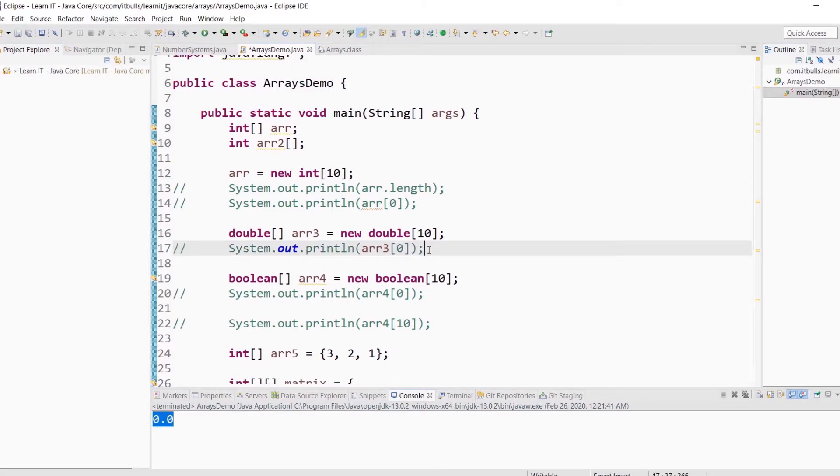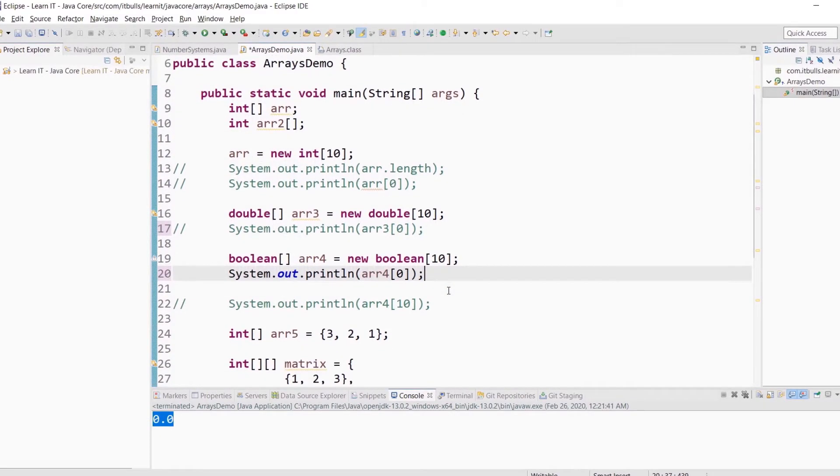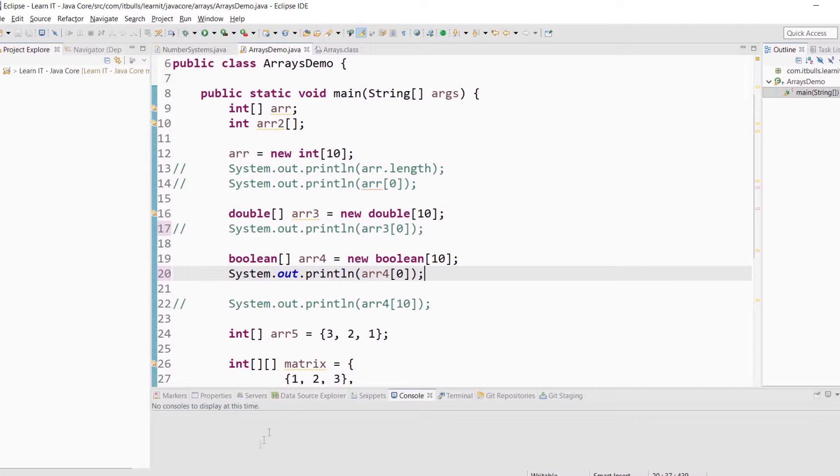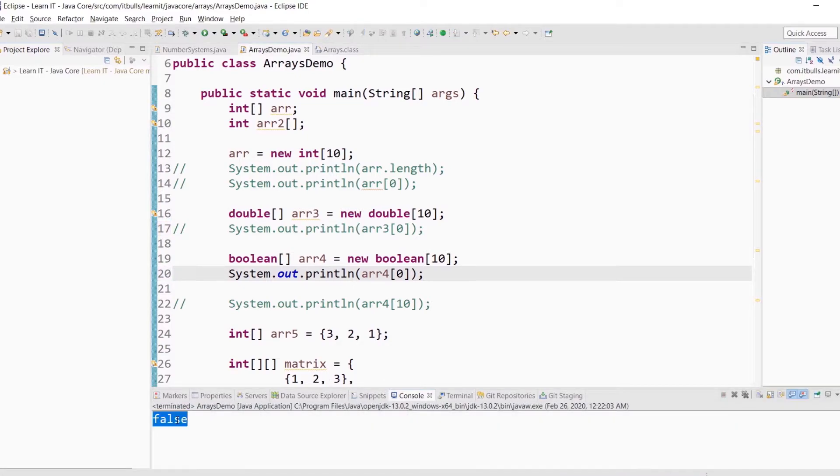What about booleans? Here is a similar example with booleans. And run the program. For booleans the default value is false.